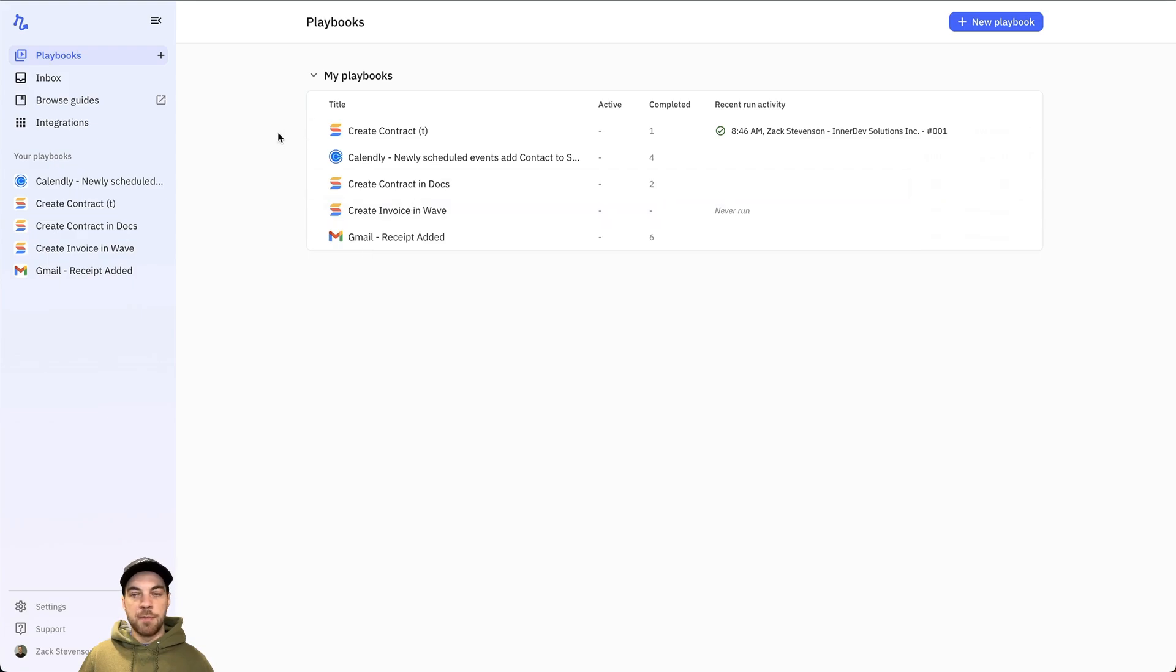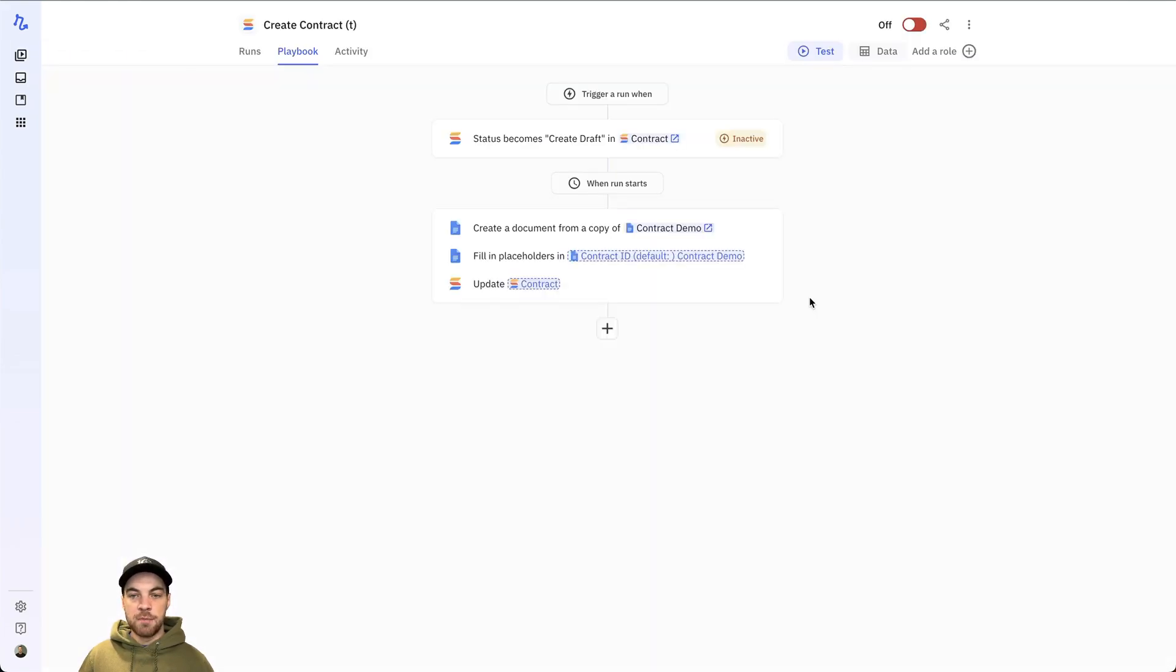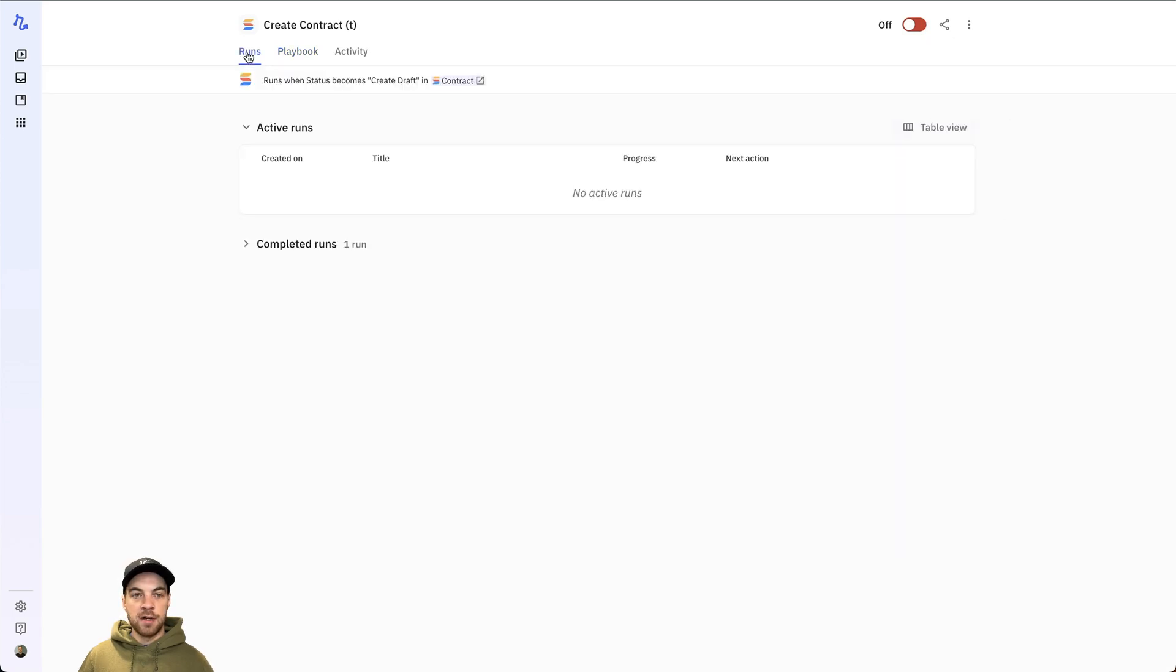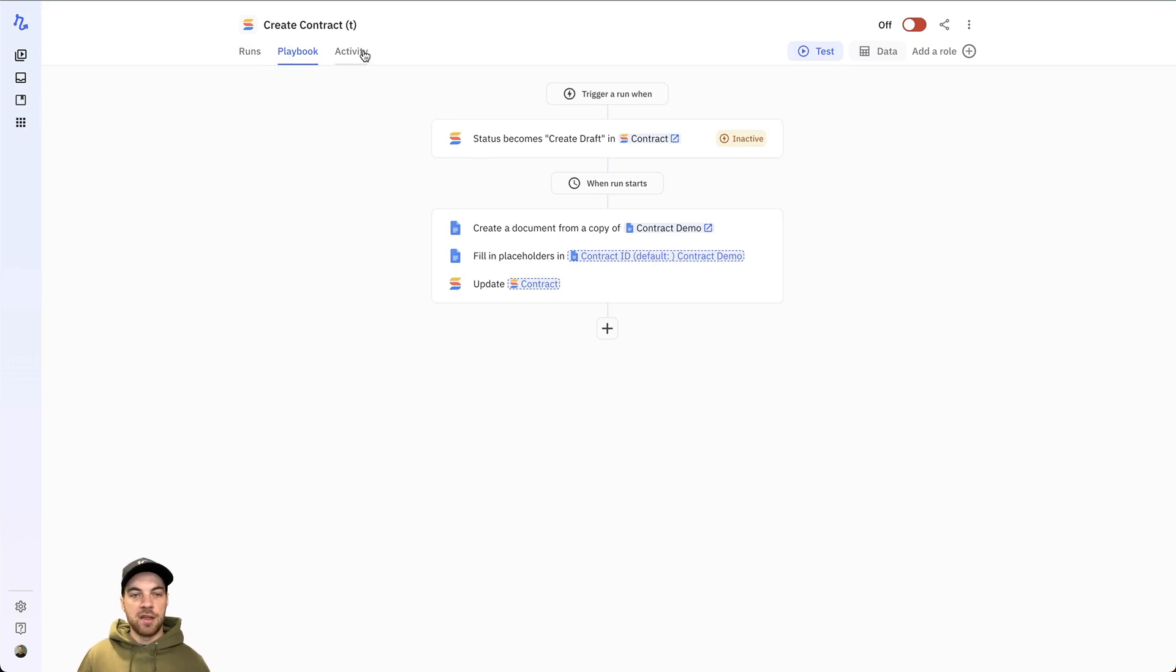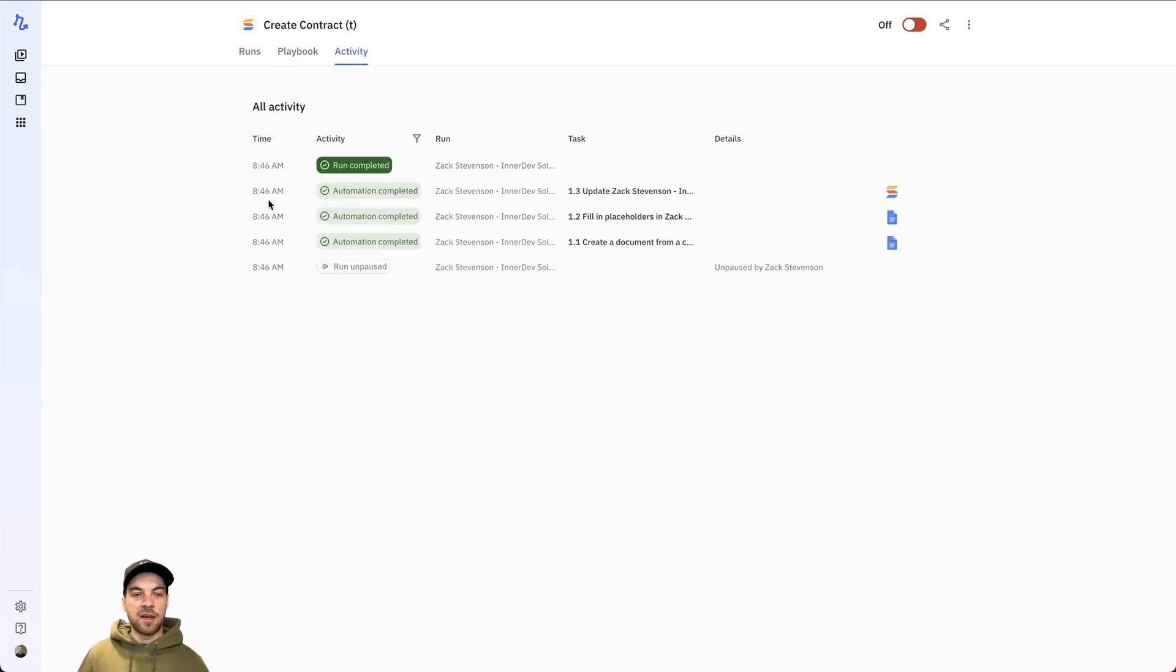Here's my list of playbooks. I will just click into one for the time being. And you can see across the top here, we've got different options. So this will show you all your runs. One that's currently active would be listed here and completed runs here. You got your playbook. This is where you actually create it and make your edits and changes. And then here's your activity to show you what has actually been completed in each step process.